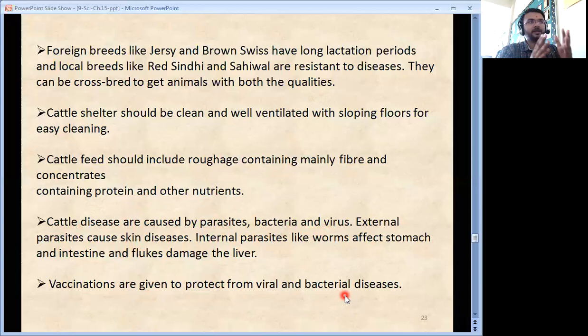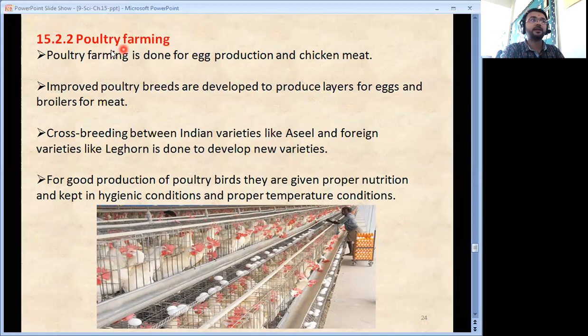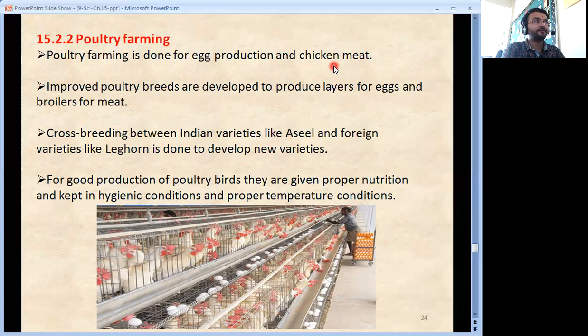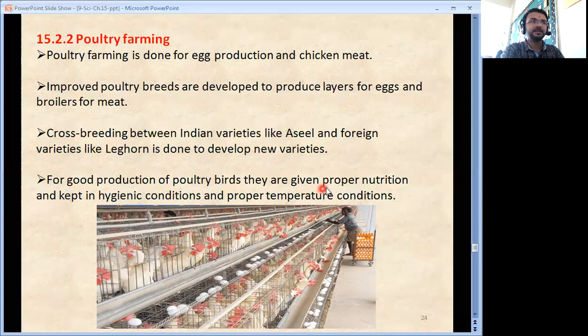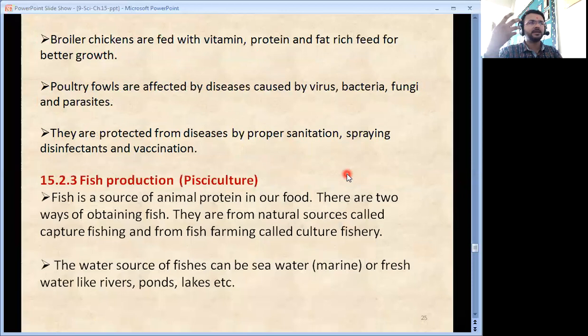Poultry farming is done for egg production and meat. Improved poultry breeds are developed to produce layers for eggs and broilers for meat. Cross-breeding between Indian varieties like Aseel and foreign varieties like Leghorn is done to develop new varieties. For good production, poultry birds are given proper nutrition and kept in hygienic conditions and proper temperature.